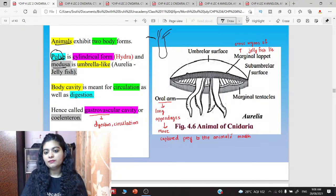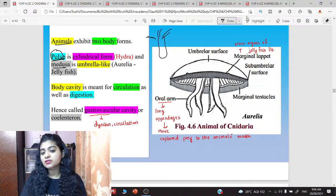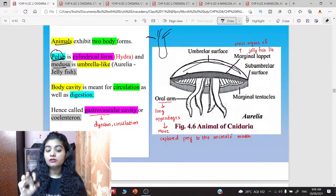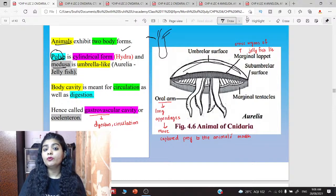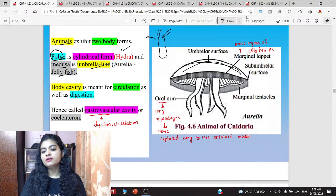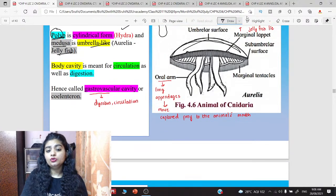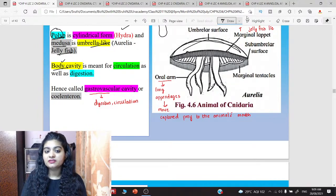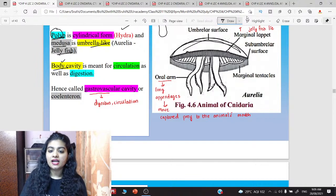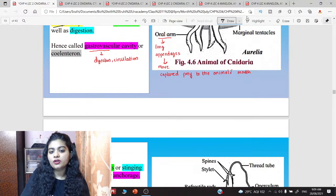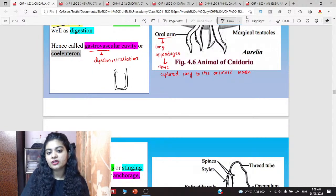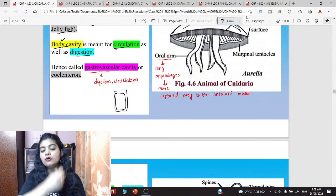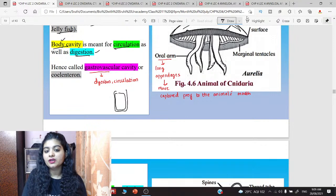If asked which shows polyp type of body, remember Hydra's body is polyp type — cylindrical. And jellyfish's body is umbrella-like — medusa. They do show the presence of a body cavity — coelom present or not? Coelom is not present, but body cavity is there. This means Cnidaria have a body cavity, and this cavity functions to help with both circulation and digestion — whatever food is eaten, it is passed throughout the body and digested.